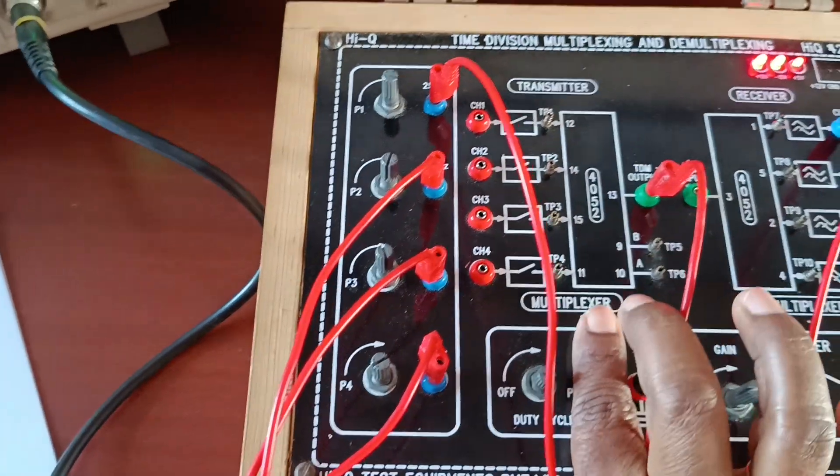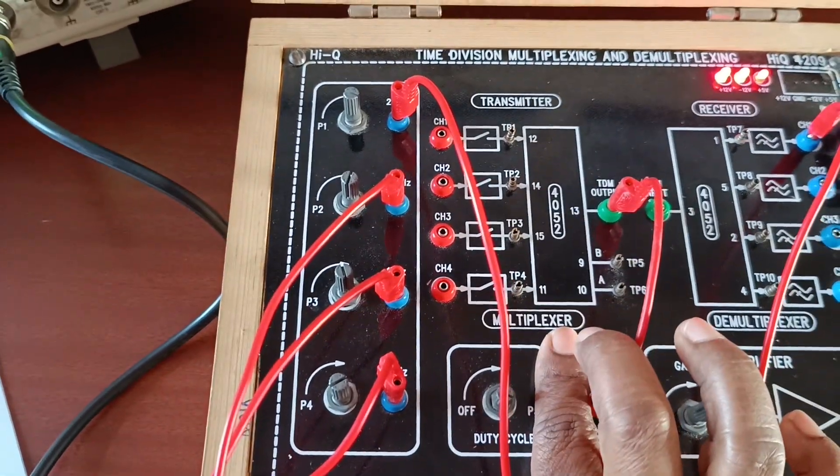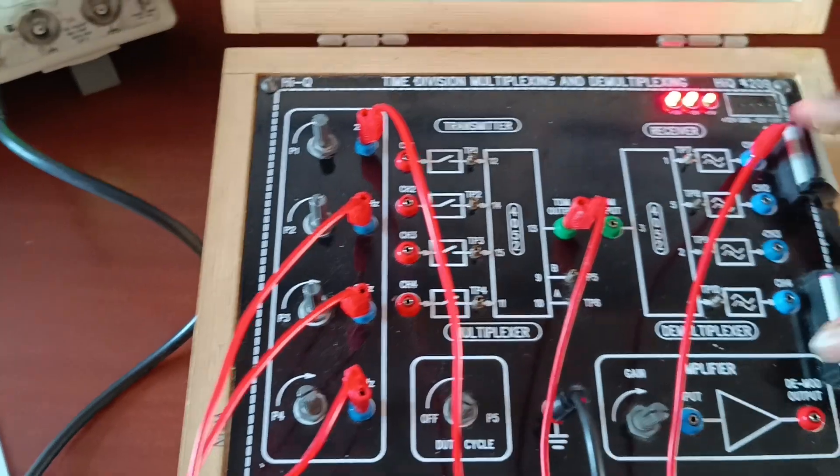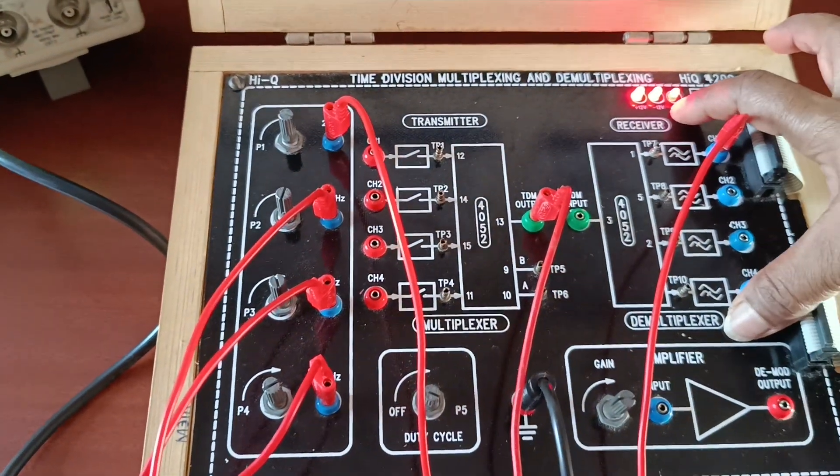Next block: multiplexer. This is the transmitter block. Next block is receiver.